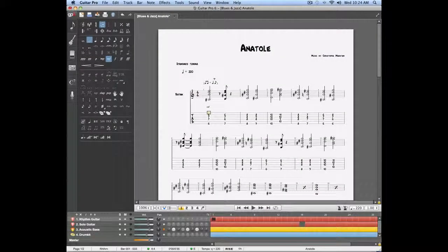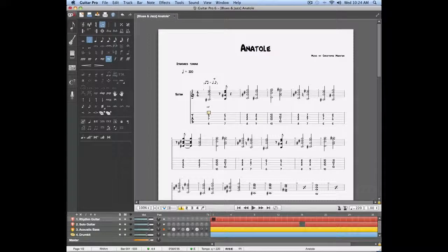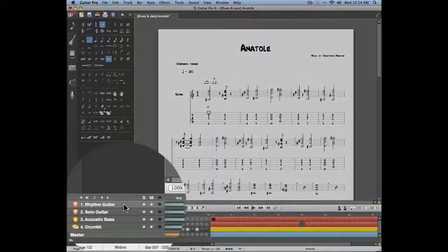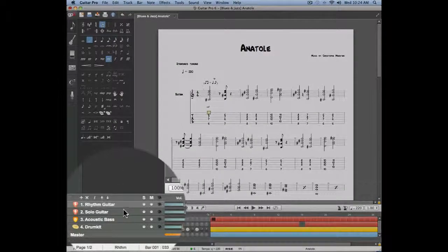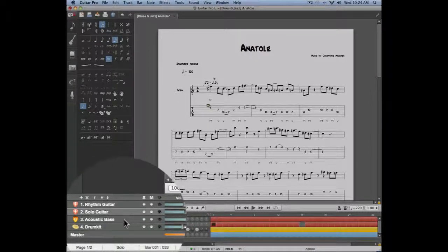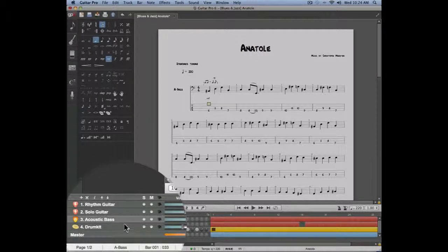Let's take a look at this project. This project is made of four tracks: a rhythm guitar track, a lead guitar track, a bass track, and drums.